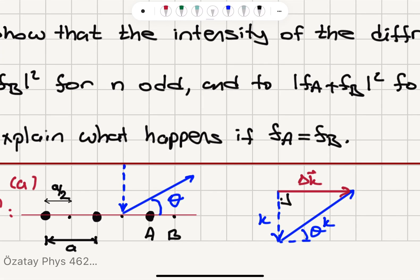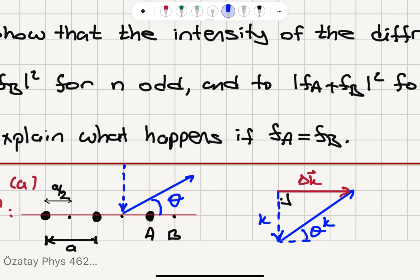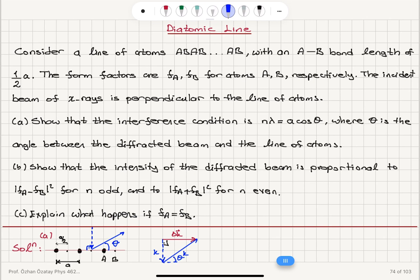Here is our lattice: we have atoms of type A and atoms of type B. The bond length is A/2, therefore the lattice constant is A — that is the A-to-A distance. We have an incident beam perpendicular to the line of atoms. The diffracted (scattered) beam makes an angle θ with respect to our line of atoms.